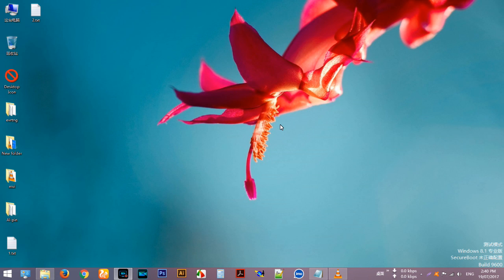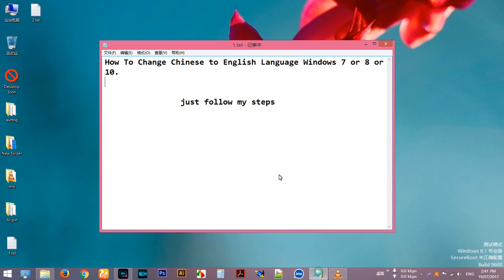Hi everyone, I'm going to show you how to change Chinese to English language on Windows 7, 8, or 10.